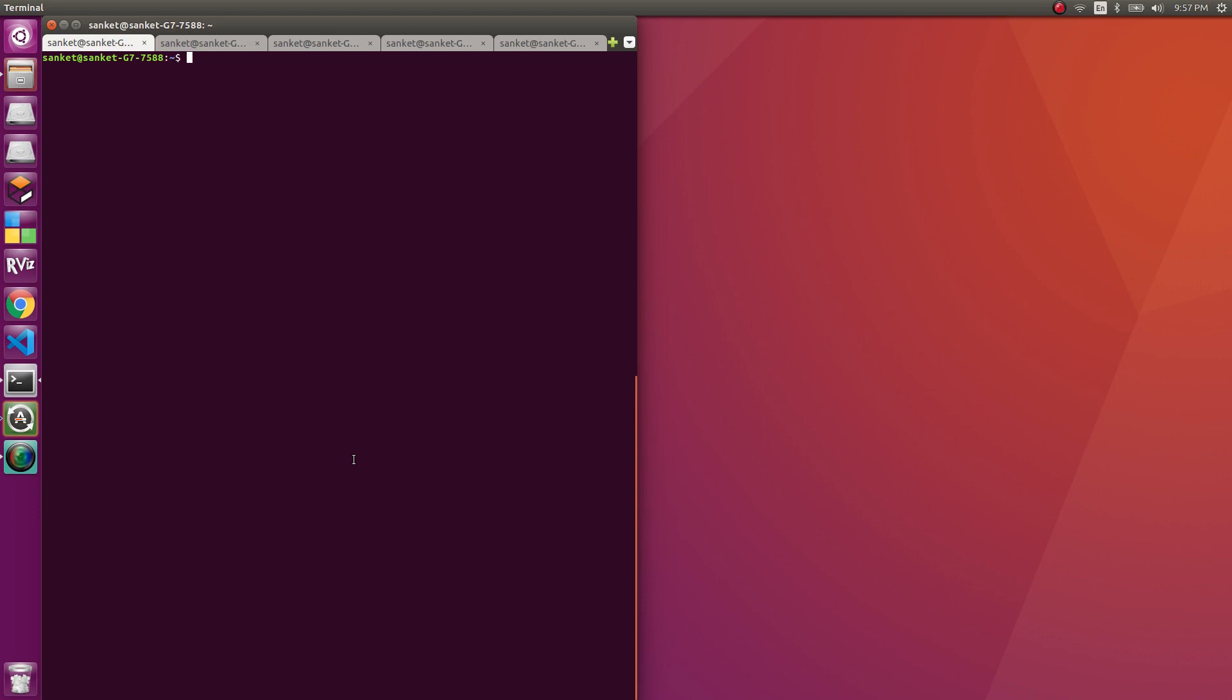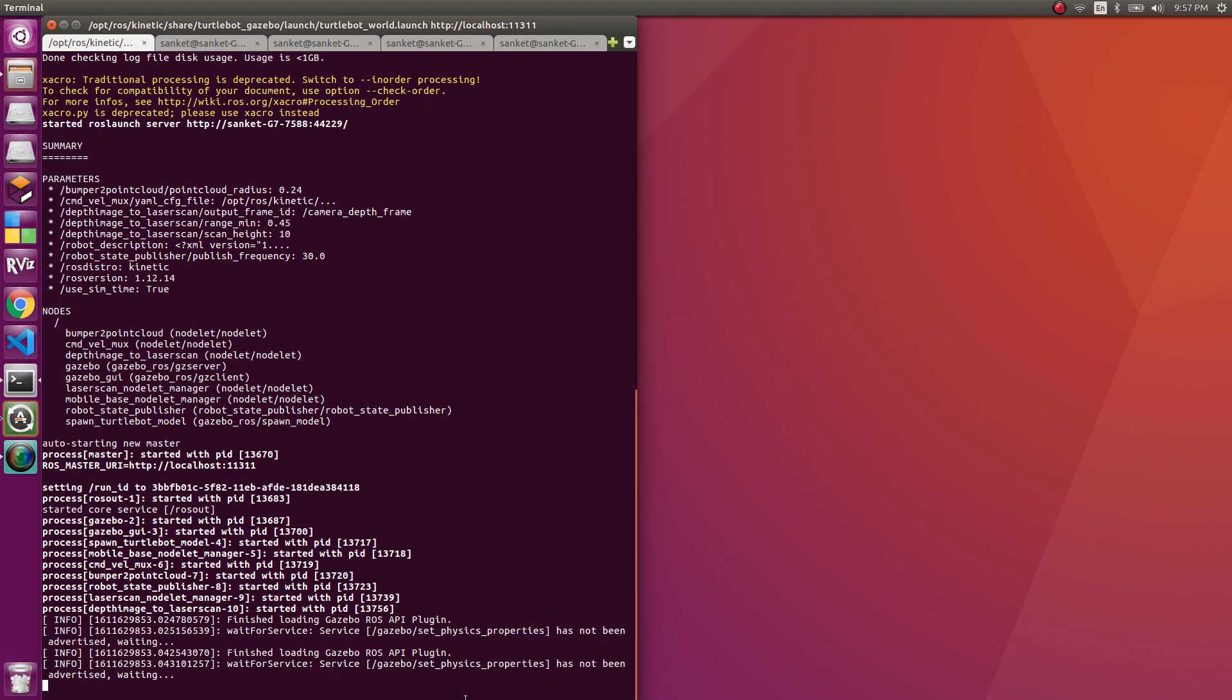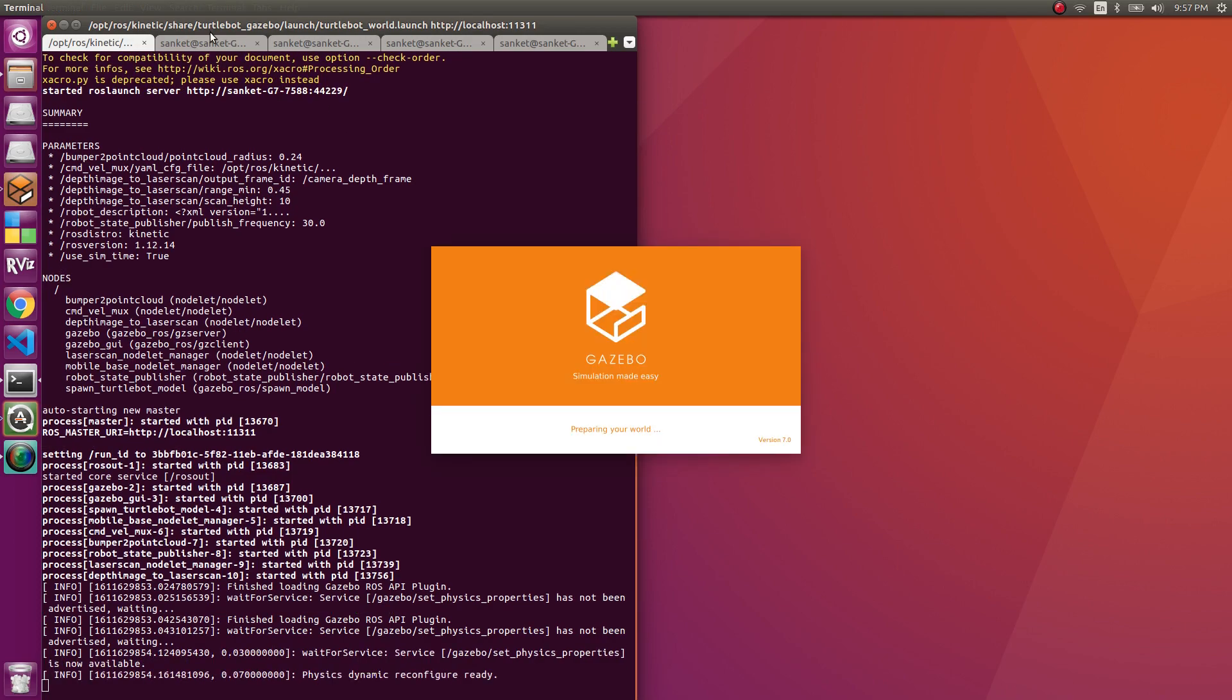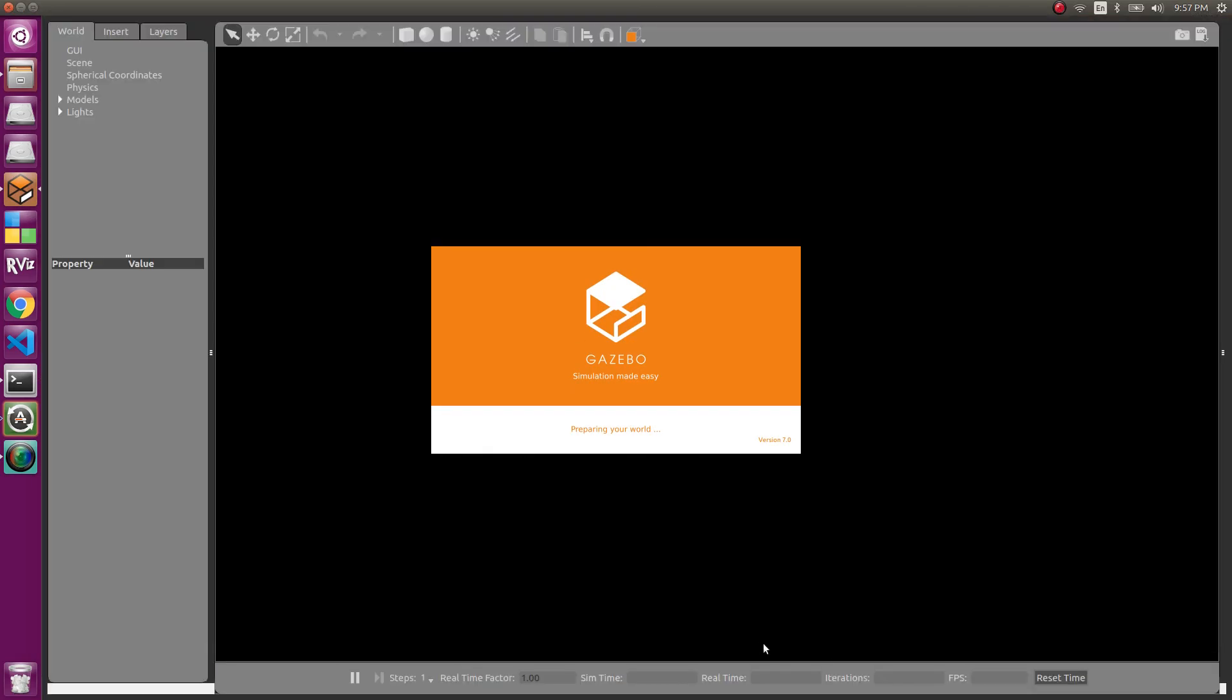So to get started with it, first we need the TurtleBot world. So to launch the TurtleBot world, I've taught it in an earlier video. If you don't know, you can go back and look at our suggested videos. TurtleBot Gazebo, and you launch TurtleBot world. Here we have the Gazebo world launched. This is the basic world.